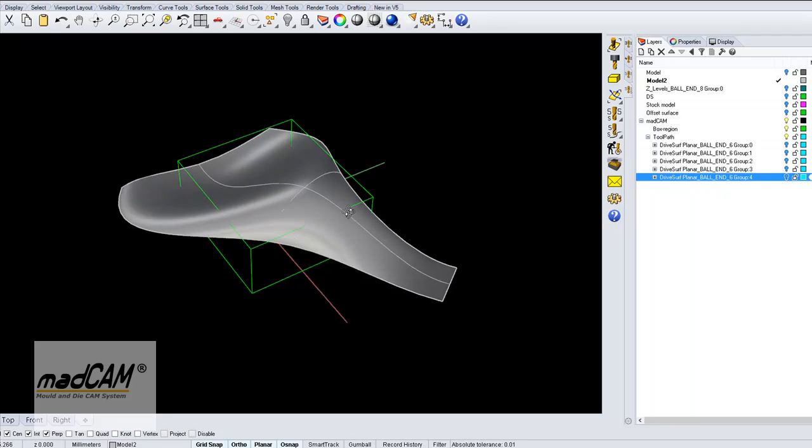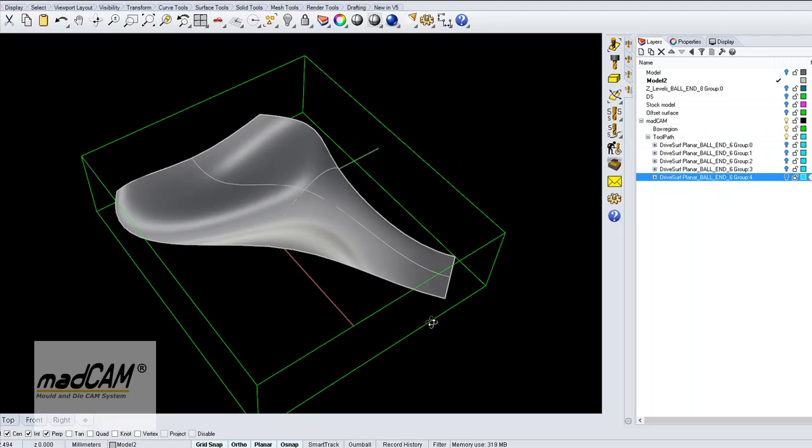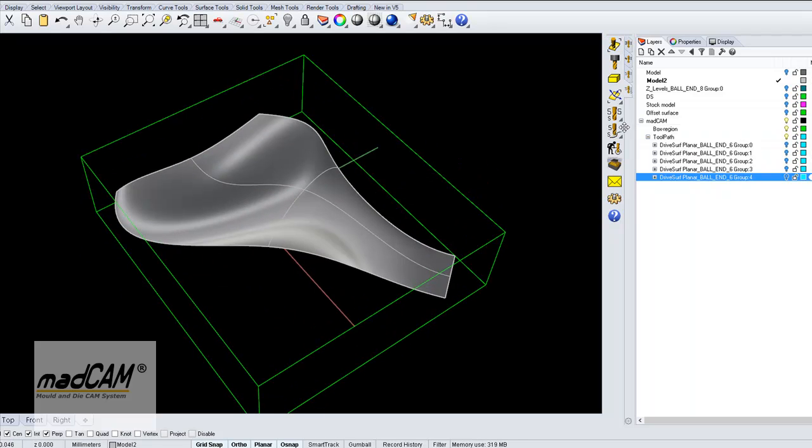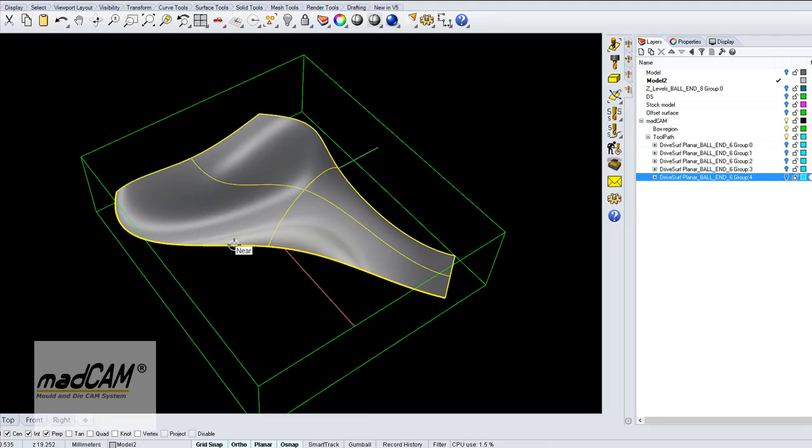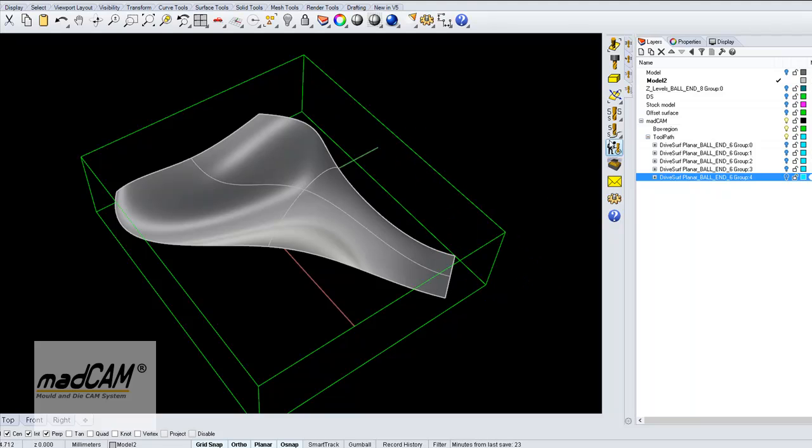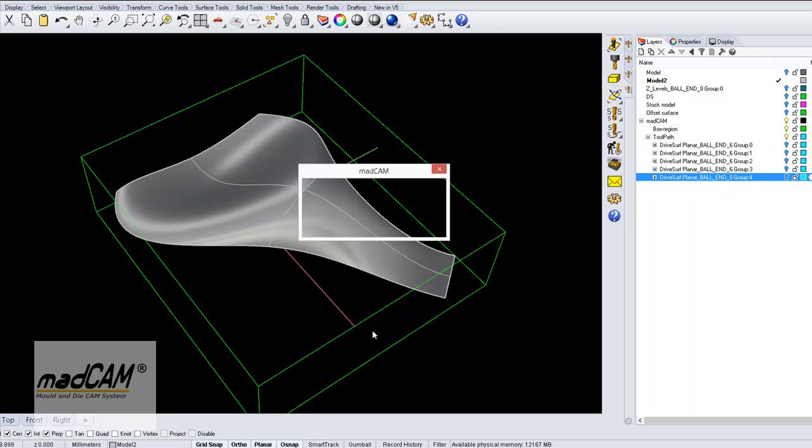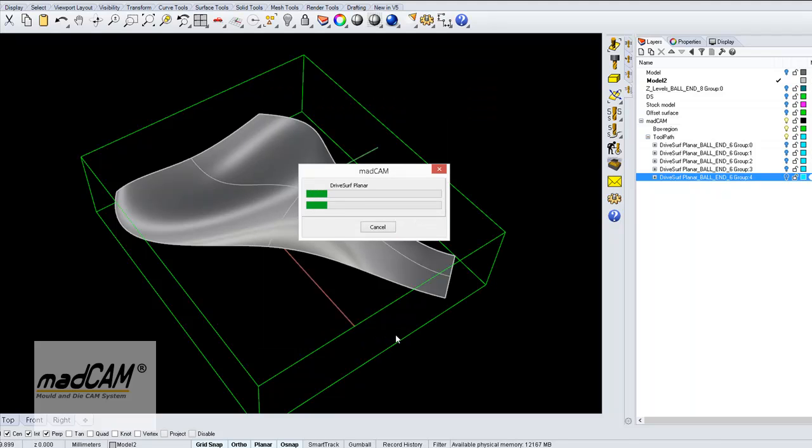We can also pick some more curved surface just to show how this works, and if I pick this as my drive surface and apply the toolpath.